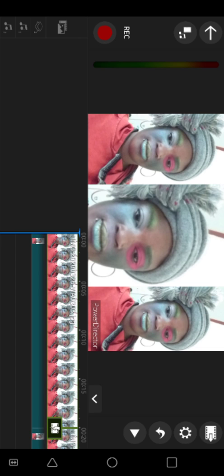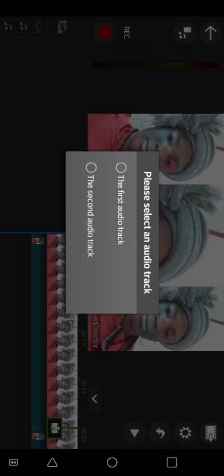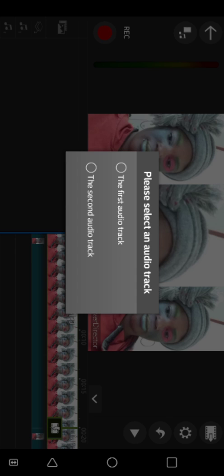Once you click Voice Over, you will need to click Record. After clicking Record it will show you that you have to select the first audio track. Once you click the first audio track you start recording. Once you are through with your recording you click Stop.